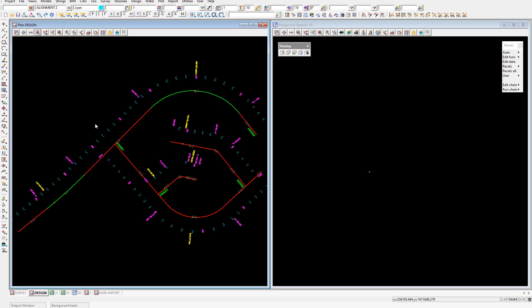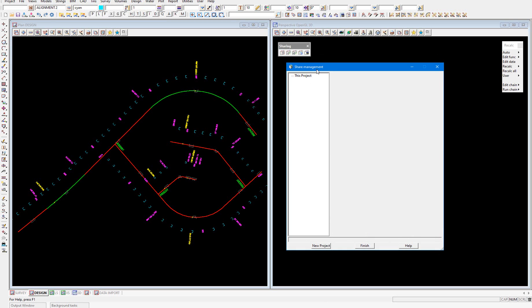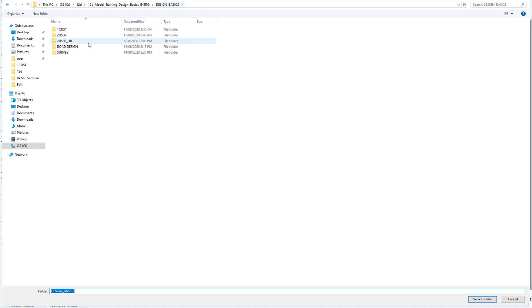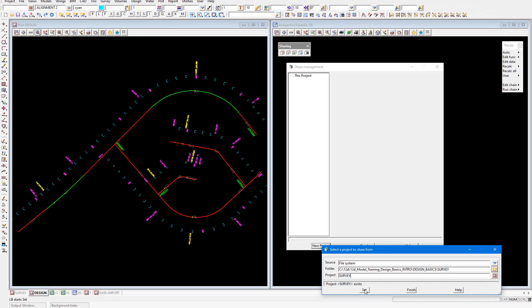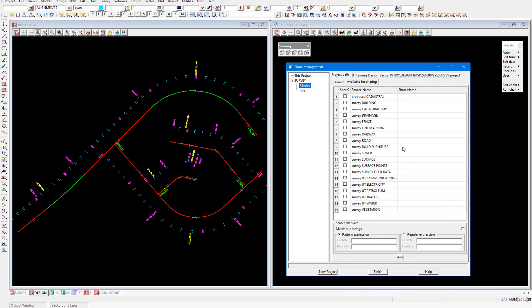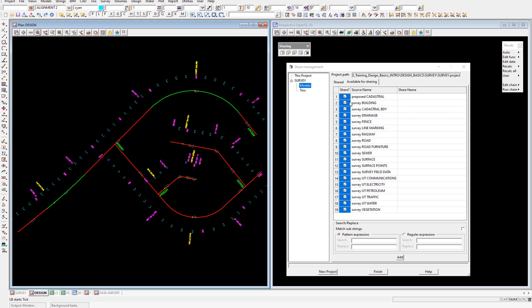To share the data into the client project that has been shared out of the server project, we can go to Project, Sharing, Manage, or use the sharing toolbar and select Share Management. We'll select New Project and under the folder we'll browse to the survey project which has been set up. Select Set, and then in the Models tab we can see all of the available models for sharing into this project. We're going to select the Share column, right-click and select Tick. We can share the model names in as something different to the source if we'd like.